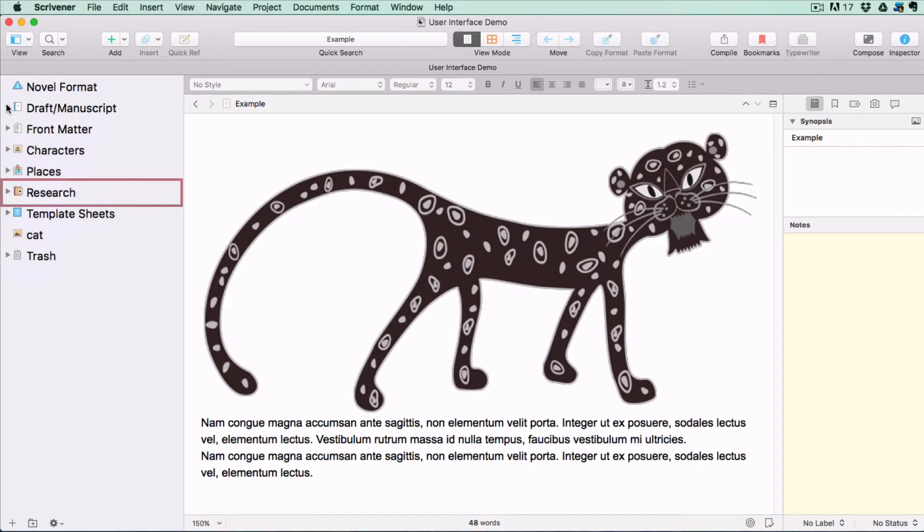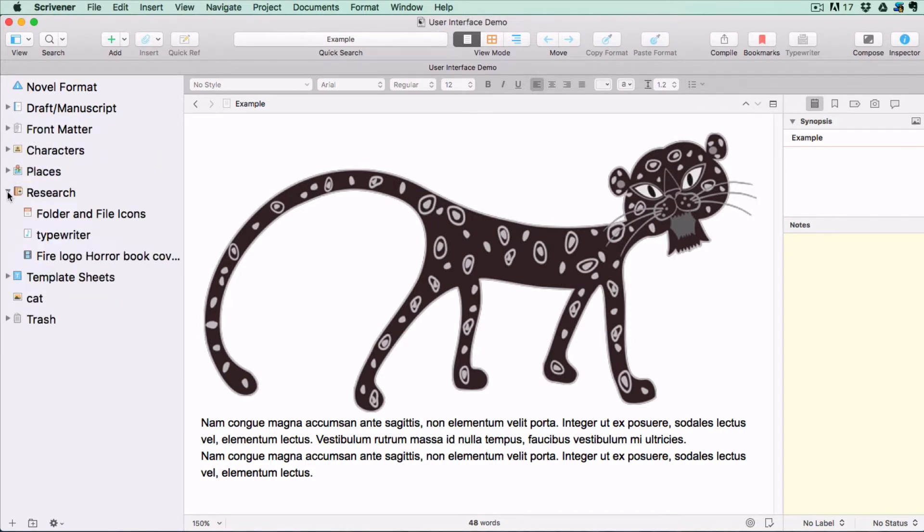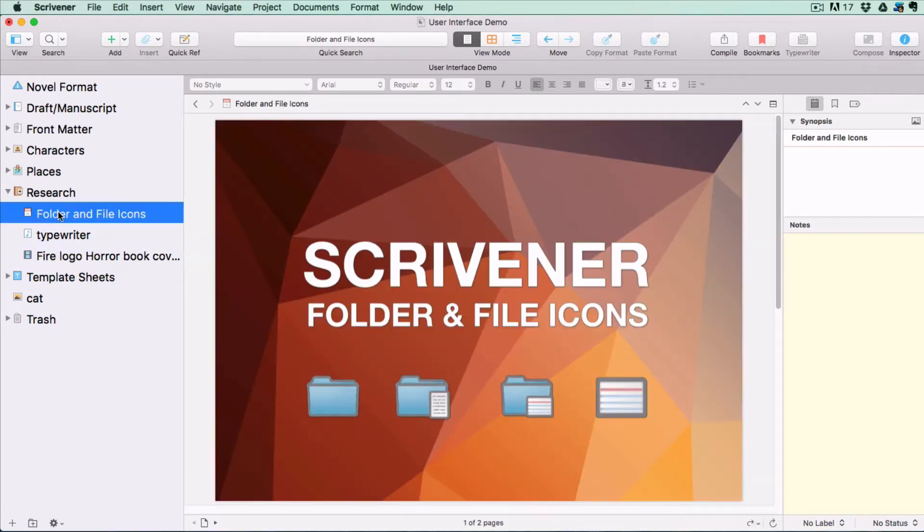Then there is the research folder. This is where you keep all your research including text files, PDFs or media files so that you can view them from within your project.